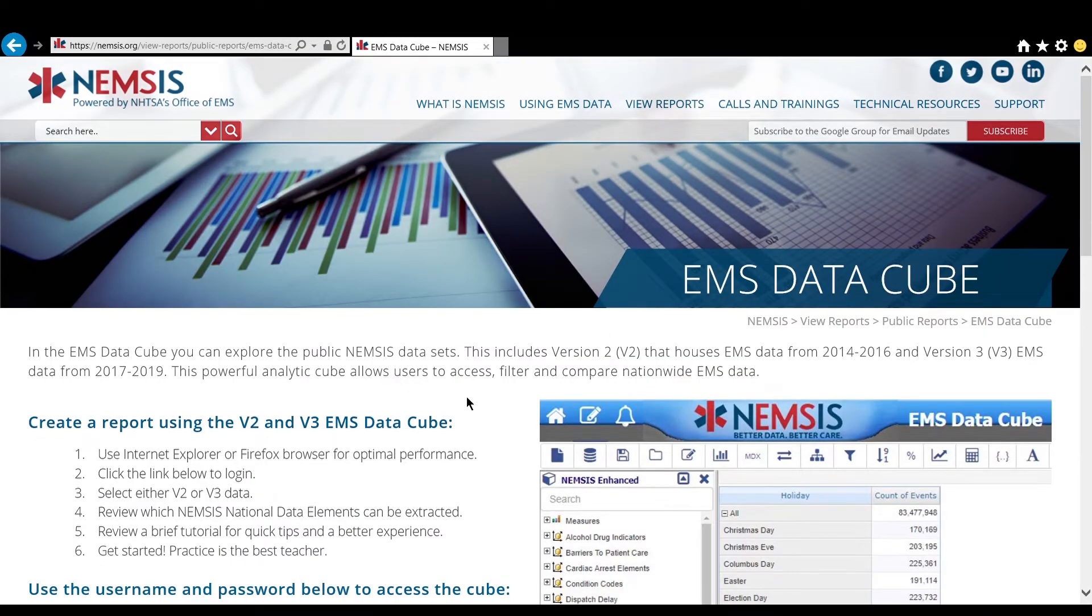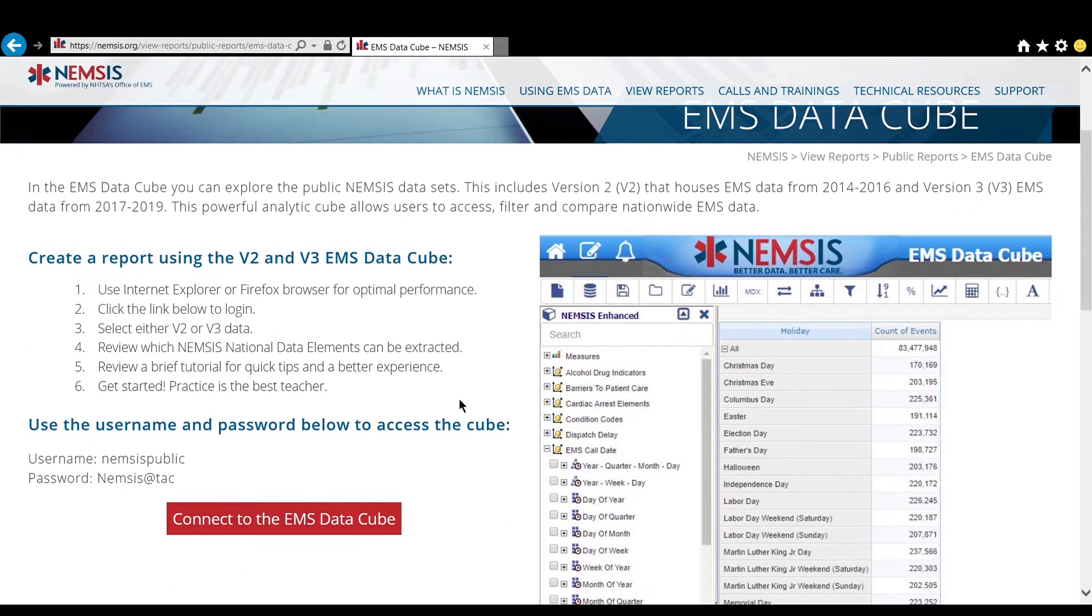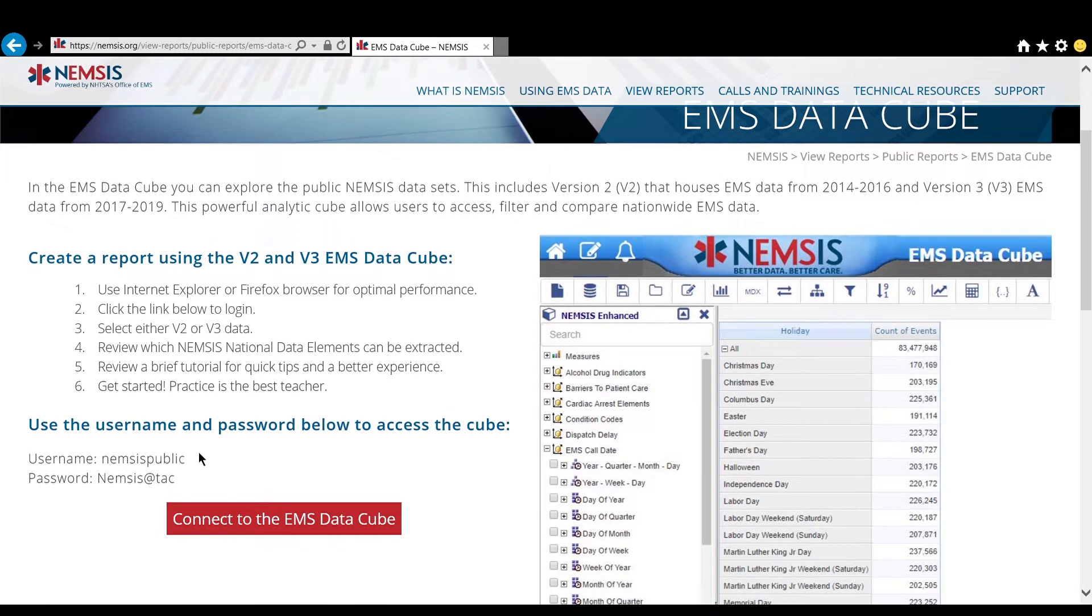Here you will see instructions and the username and password needed to access the cube. Username is NEMSISPublic and password is NEMSIS with a capital N at TAC.